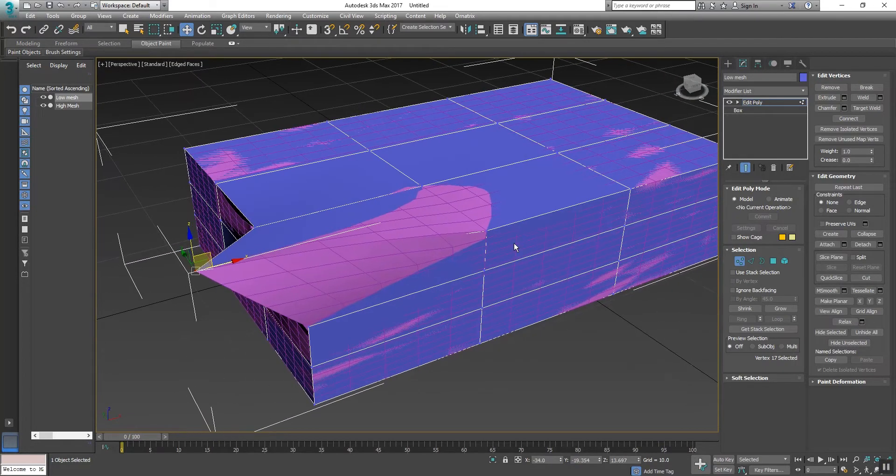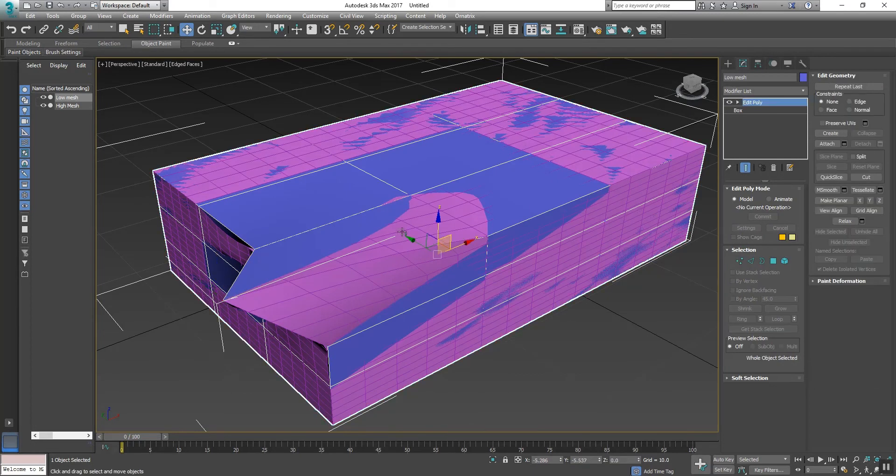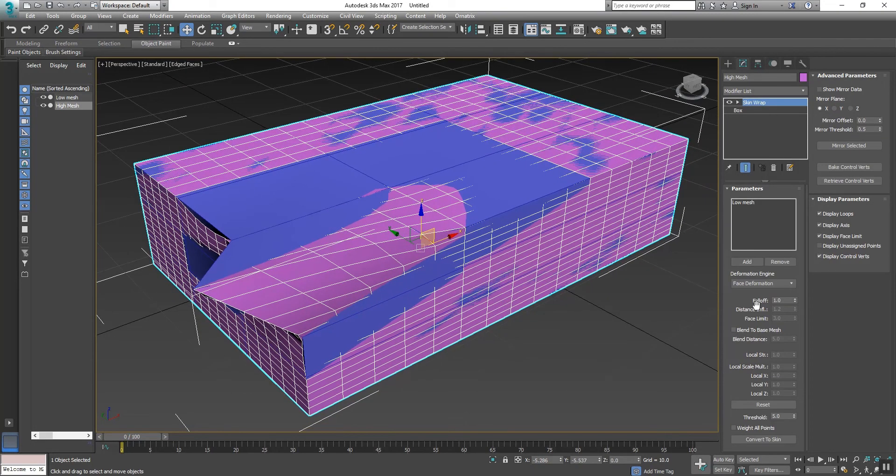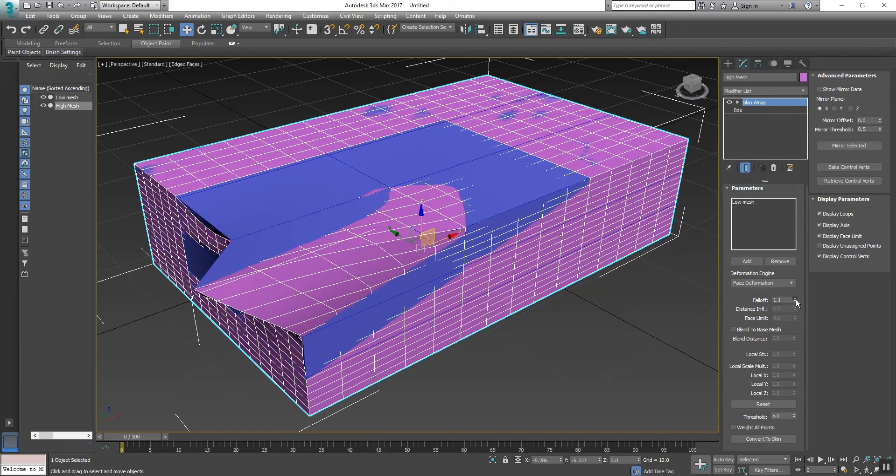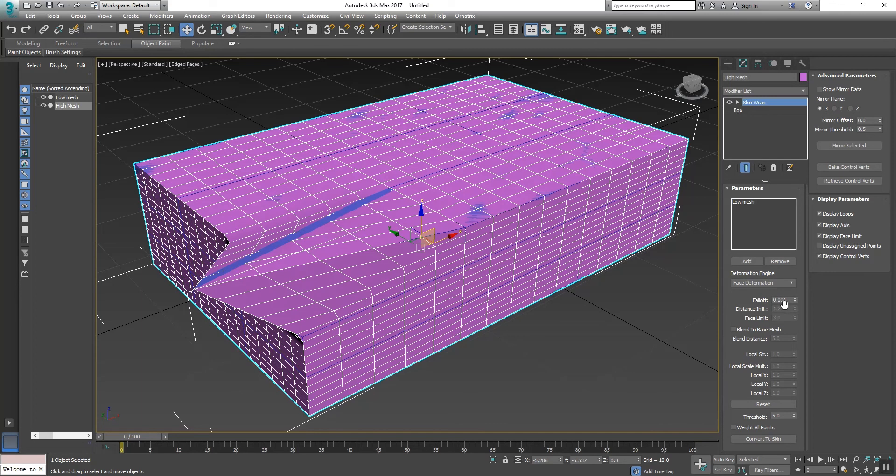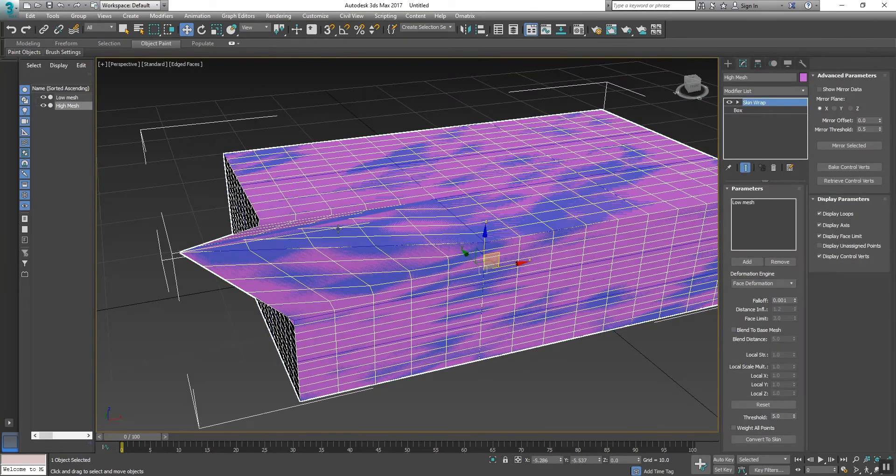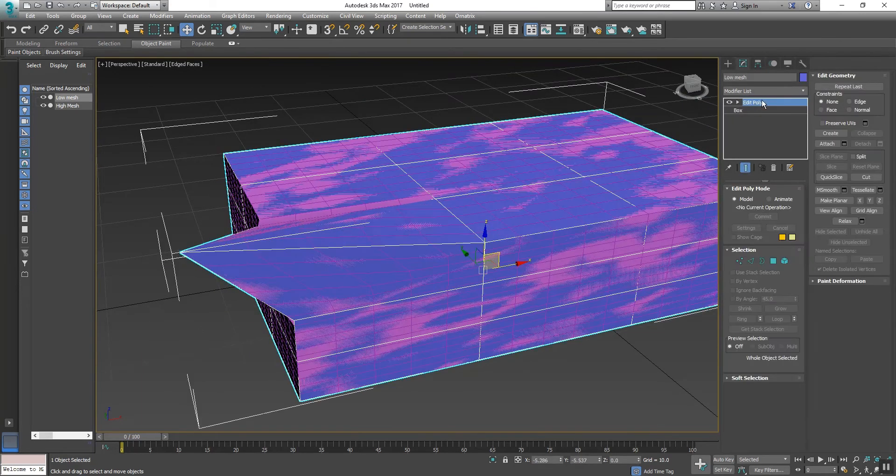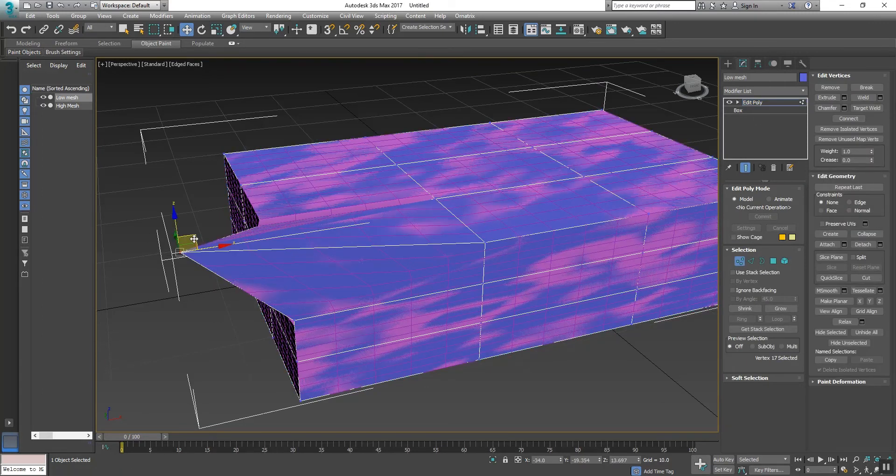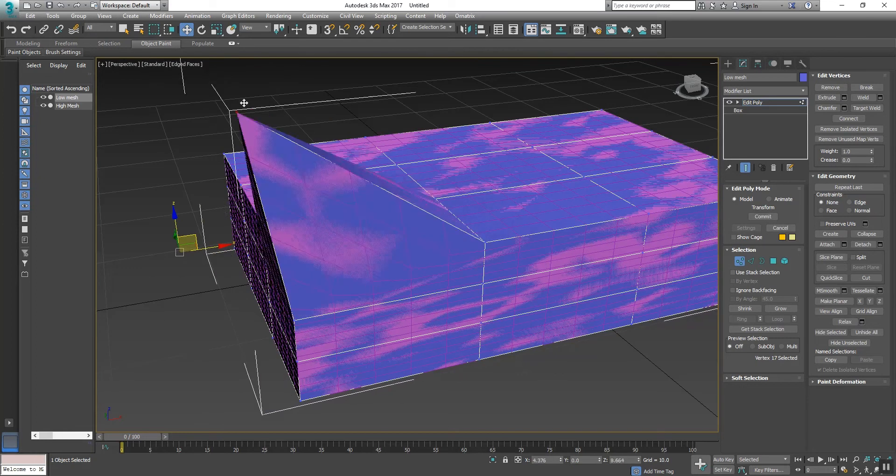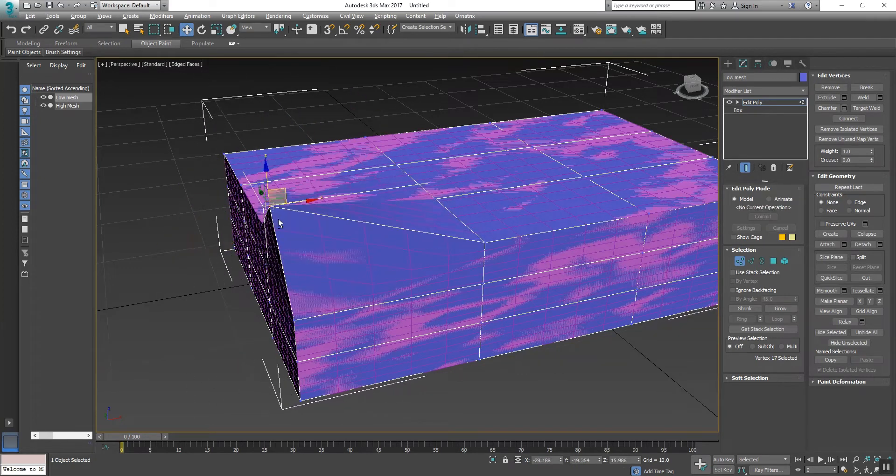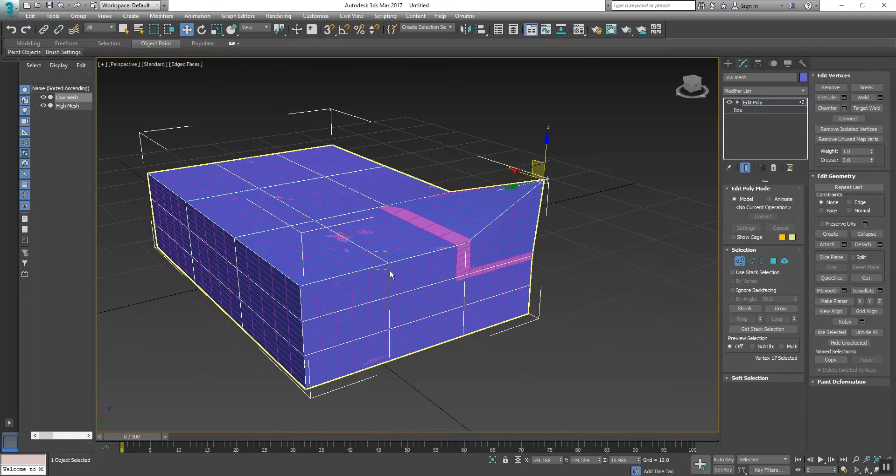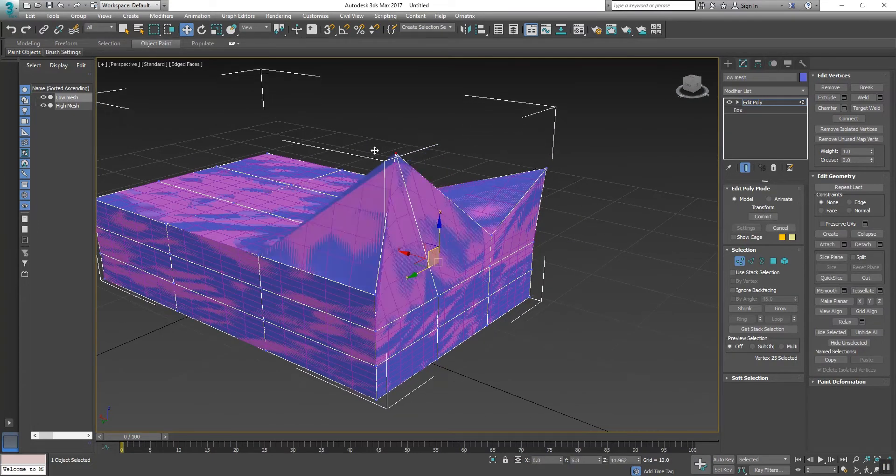So what we will do is select the high poly mesh, then go to Falloff. Here we see the Falloff - reduce its range to 0.001. Now again select the low mesh, go to Edit Poly, select the vertex, and now move the vertex. You're seeing the high poly mesh is one hundred percent wrapped with the low mesh.